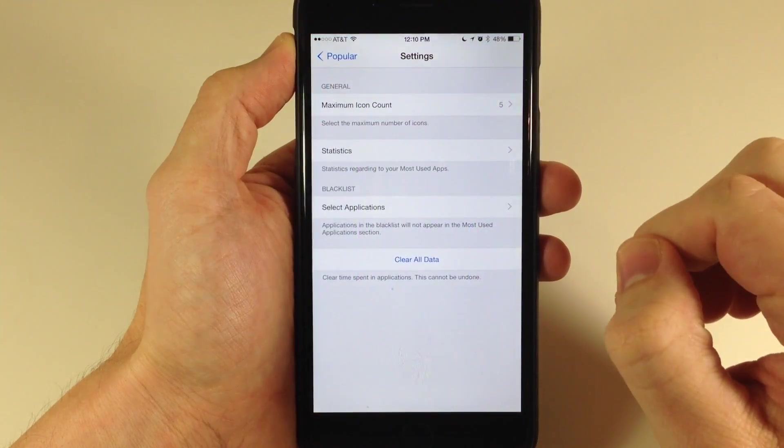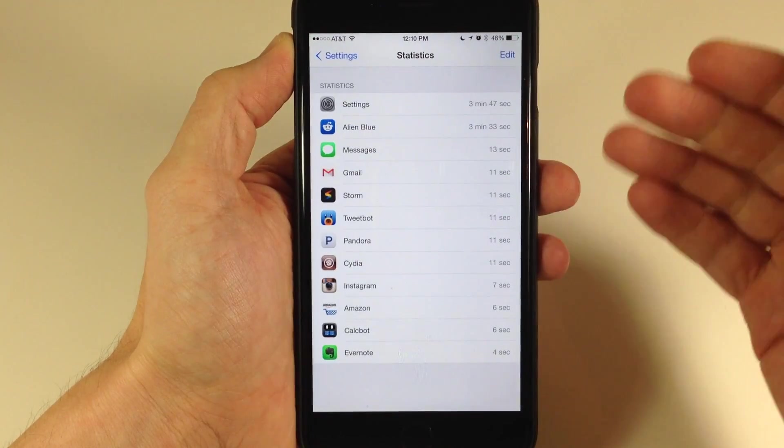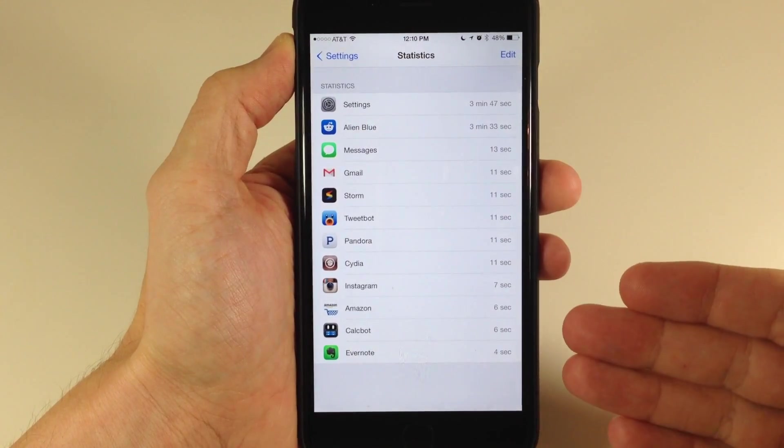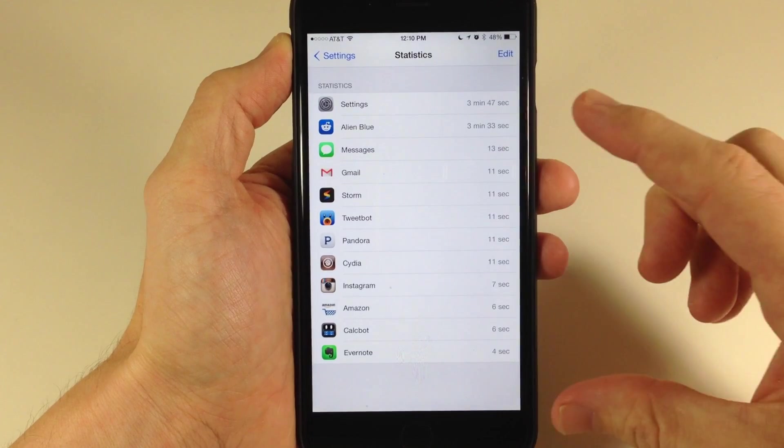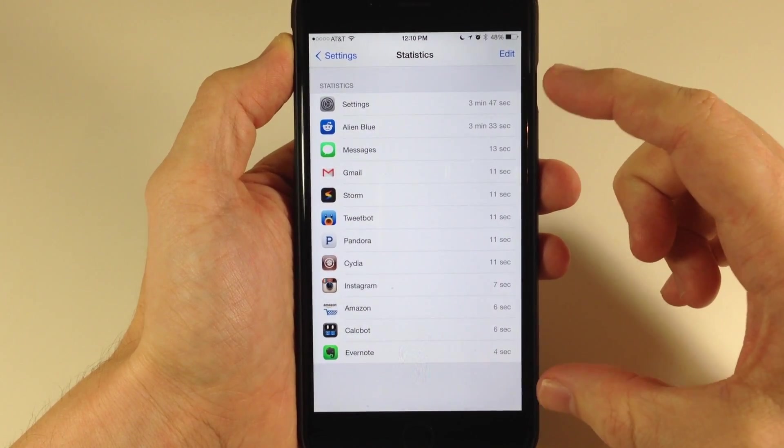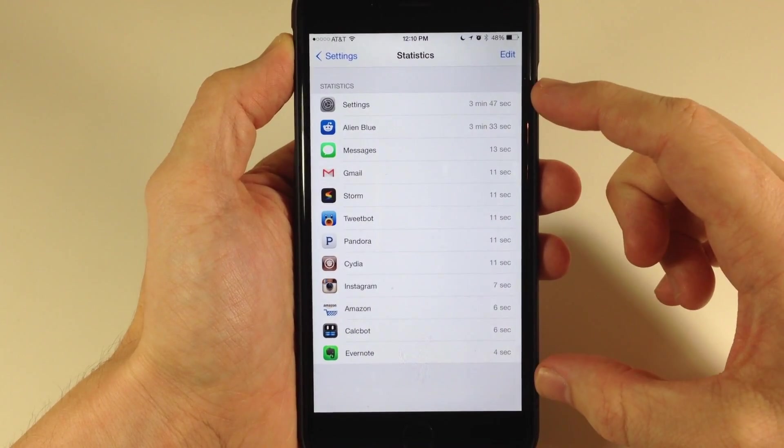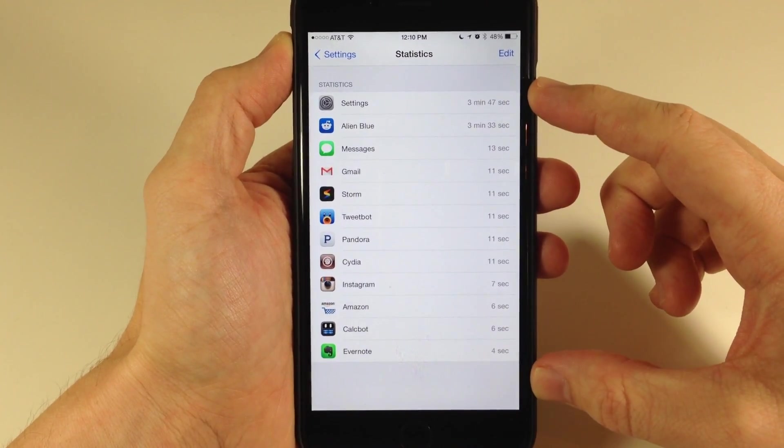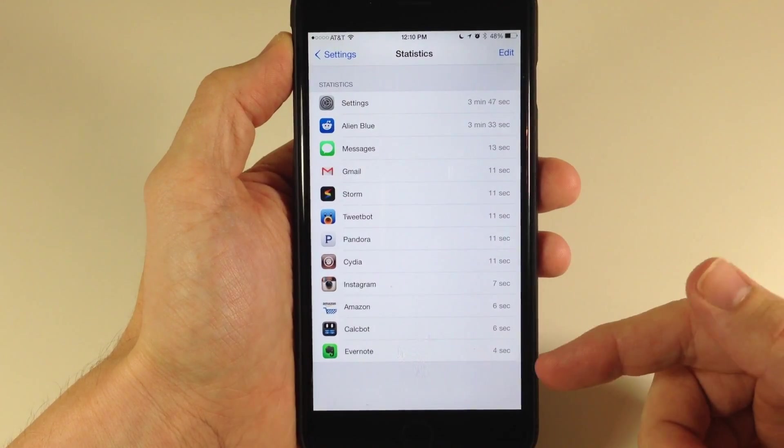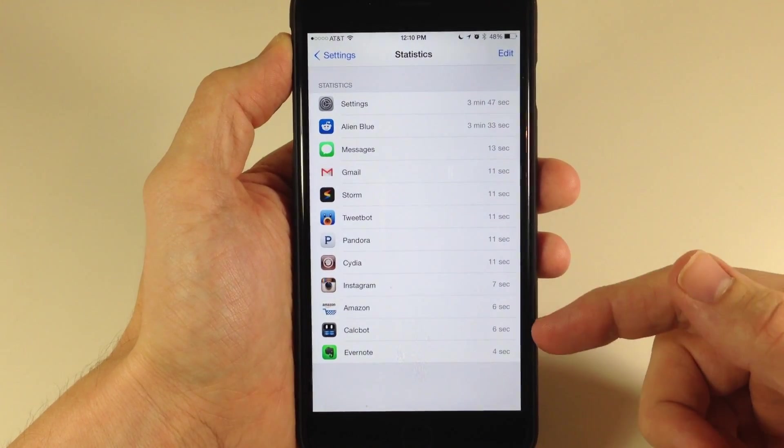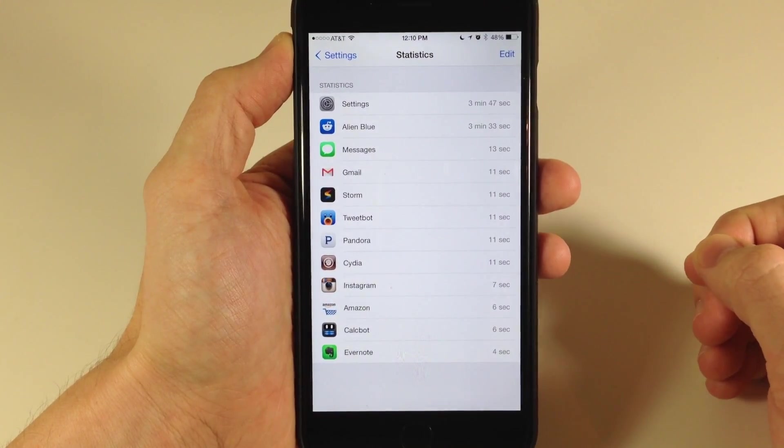Let's go back into the settings, and you also have statistics. This is going to tell you how long you've actually used the application. Notice that all these times are set from after I installed the tweak, so I just loaded some up. That's why you only see four or six seconds.